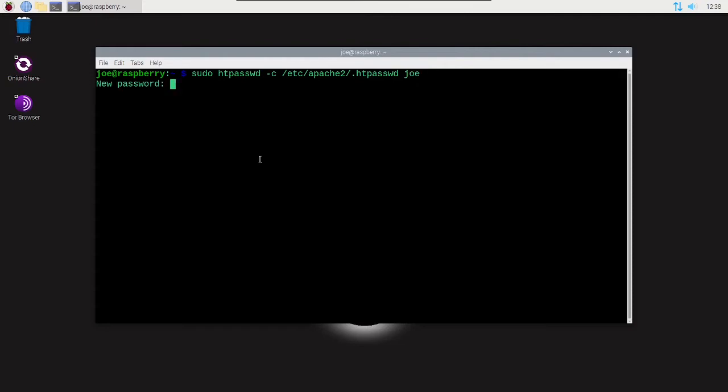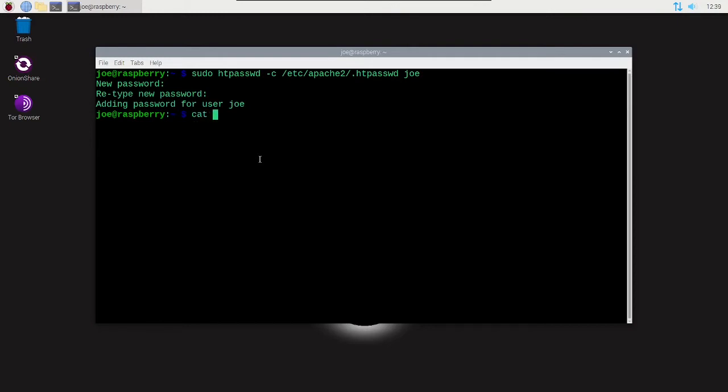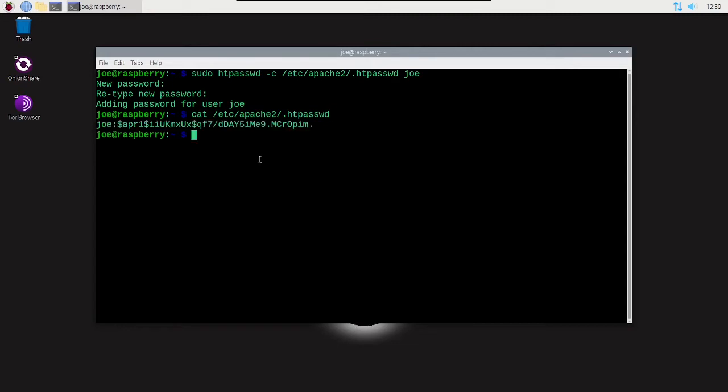Now I'll create a password for this user. Re-enter the password. Now type cat /etc/apache2/.htpasswd and make sure our user was created. You can see my user's right there.